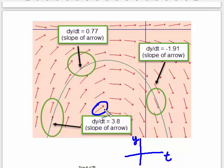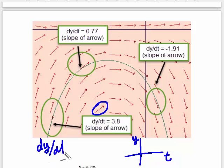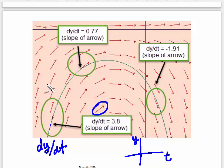Sometimes they have arrowheads on them, sometimes they don't, but the slope of the little element is the same as the slope of the solution there. In other words, it is the first derivative. So if the first derivative here is 3.8, then the slope of this little arrow is 3.8. They keep the lengths all the same so they don't overlap each other on the plot — they are just tiny representations of the slope right here.